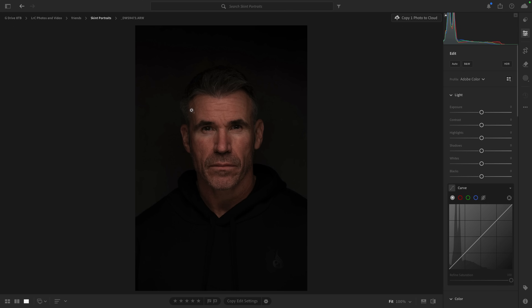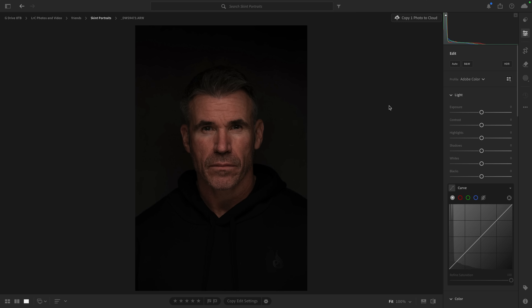This is the one I'm going to work on — an underexposed test shot of Ian, but I like the pose so maybe there's something we can do with this. In the original video I came over to the edit section and made adjustments to the exposure and shadows, but I'm going to leave that alone for now because we've got the profiles up here — the adaptive color and adaptive black and white — where the AI is going to analyze the image and apply certain changes to it.